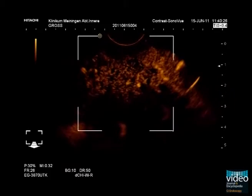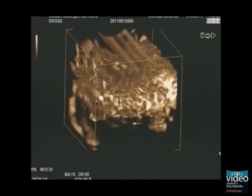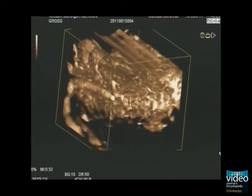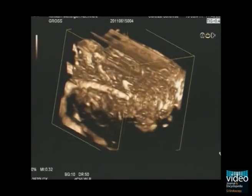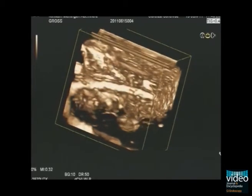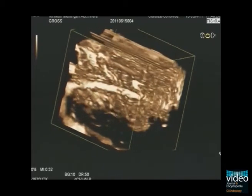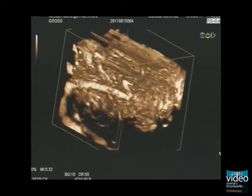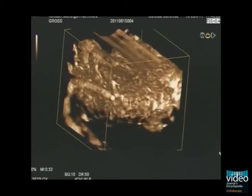A 3D reconstruction of the area at the peak of contrast-enhanced inflow was made according to the technique described before. The resulting rotating image does not show any areas with lack of the contrast-enhancing effect, which clearly displays the benign pancreatic structure.